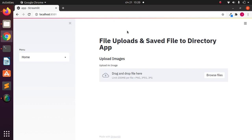Welcome back. In this tutorial we'll be looking at how to save an uploaded file in Streamlit. Some time ago we saw how to handle file uploads in Streamlit — now let's see how to save that uploaded file to a particular directory.